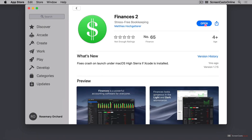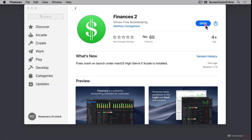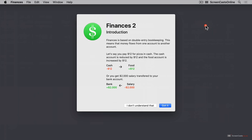Finances 2 for Mac is available from the Mac App Store. It's a free download which offers a two-week free trial. When you first open Finances 2, it has a short explanation of how double entry bookkeeping works.